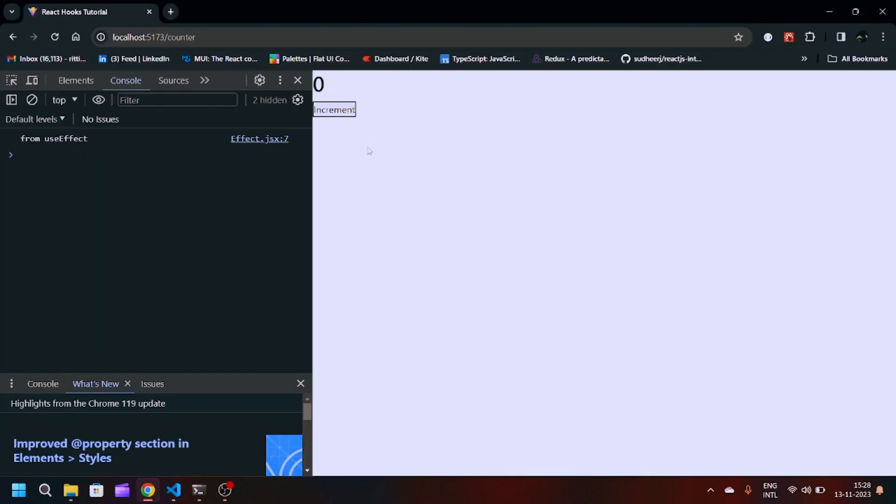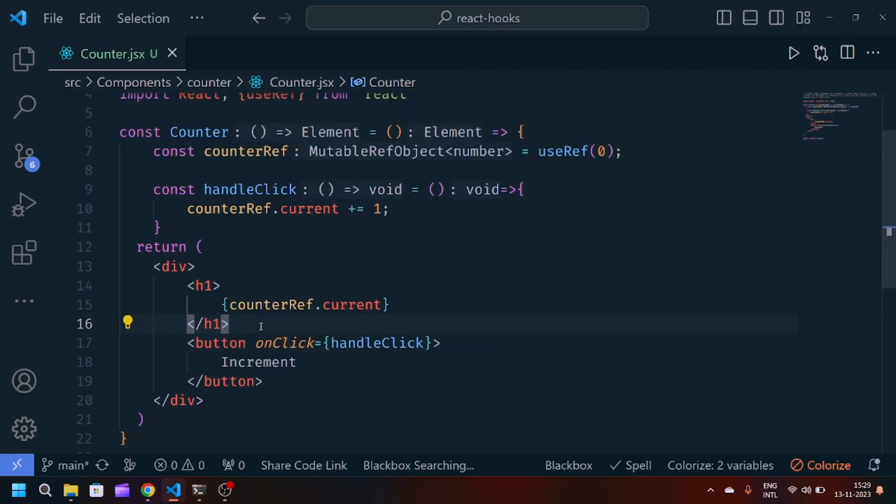If I show you, you will see we have this current value and the increment button. When I click increment, you can see it is not working. It is because useRef does not cause React to re-render. For that, we have to force re-render in React.